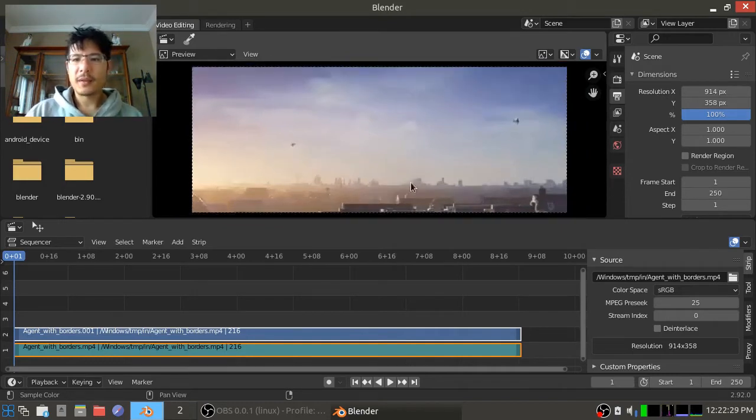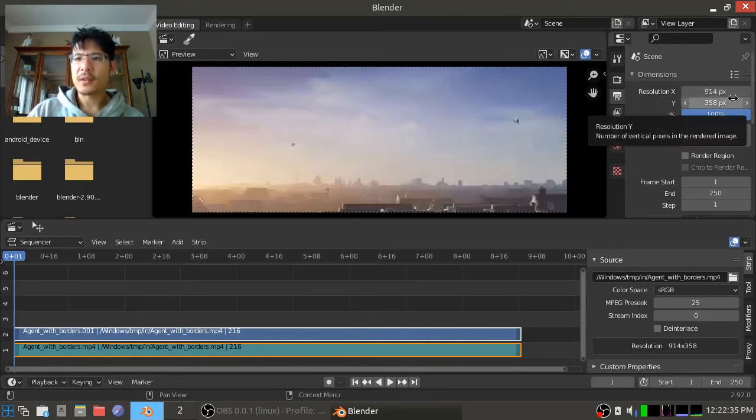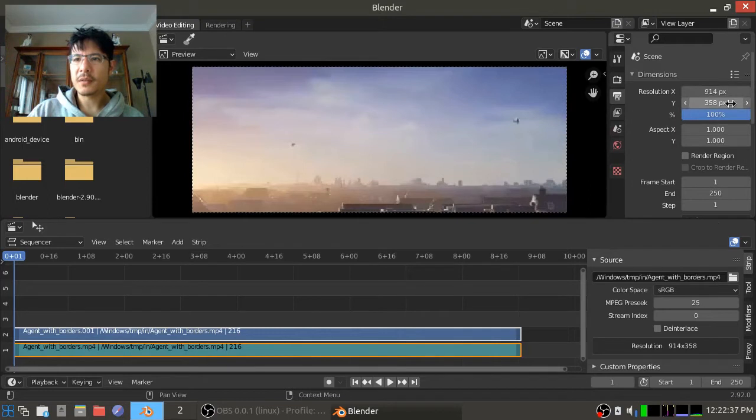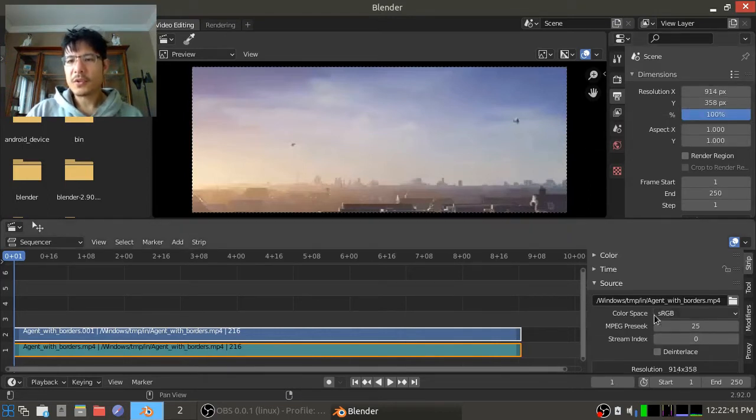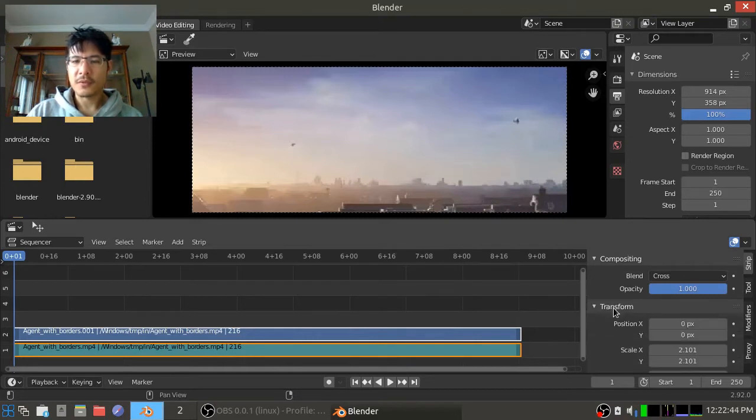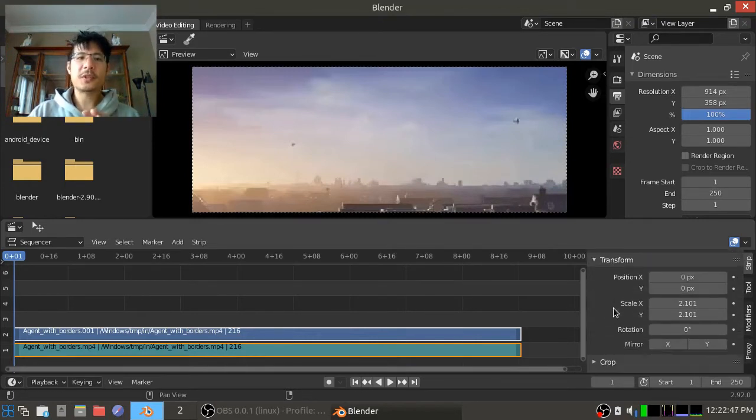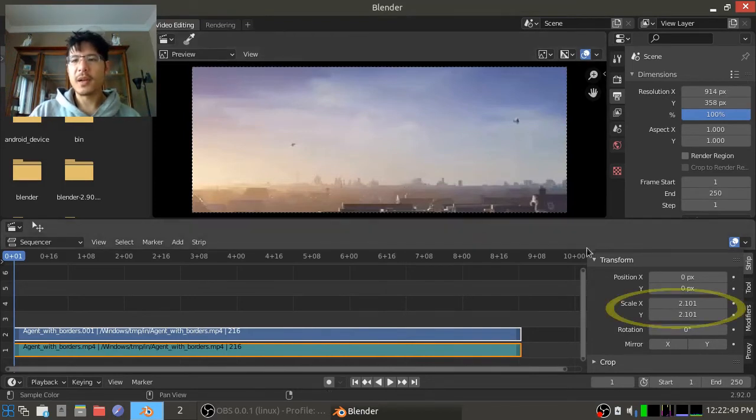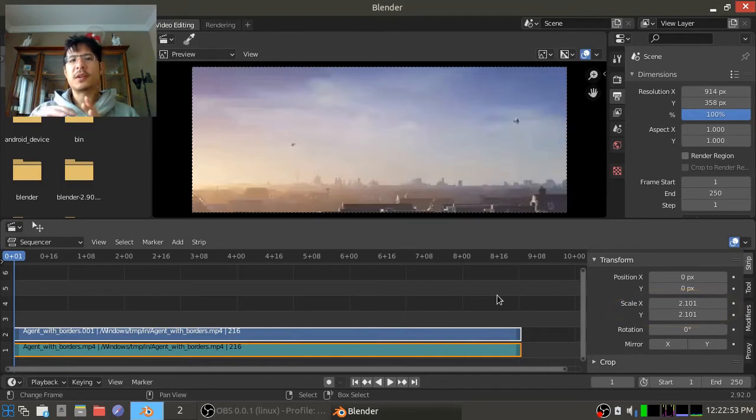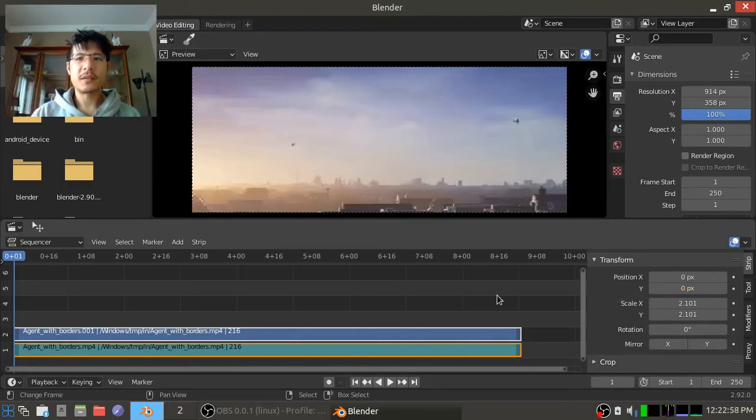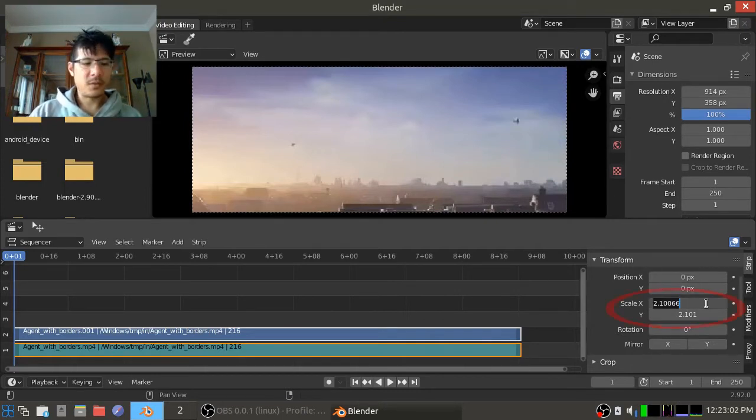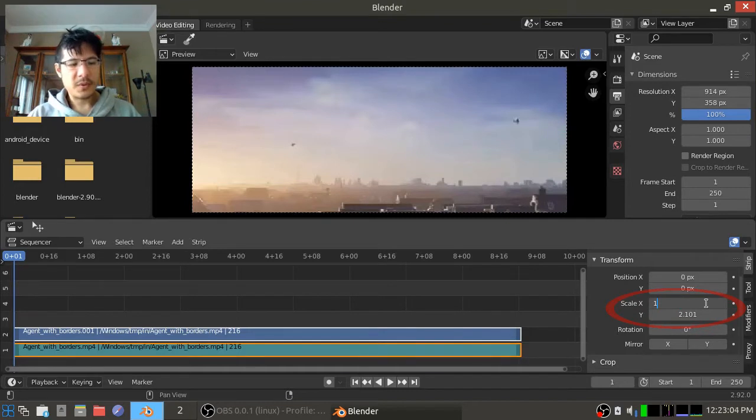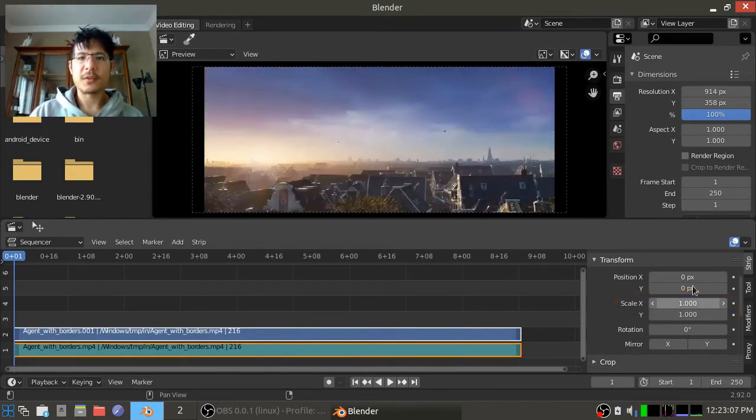And the issue here is that while we do have the dimensions set the same now, 914 by 358 to our input resolution, if we scroll up here there's this new panel called Transform. And if I open that up, when we had first imported this video into Blender it had set this x and y scale just so that the video content could match the existing scene dimensions. So what we want to do is set that to one on each of them. So I'll press one, press tab, and one and press enter. There we go.